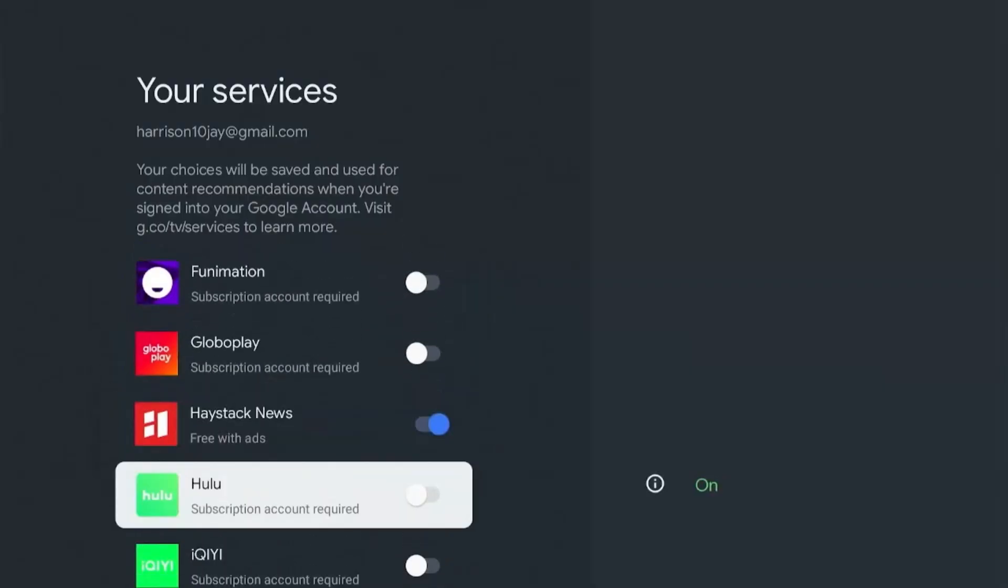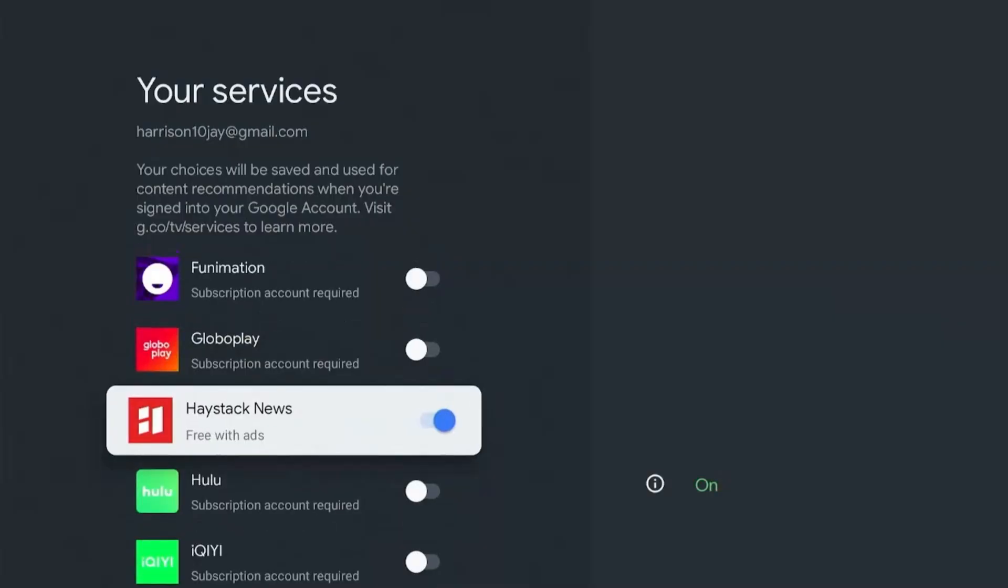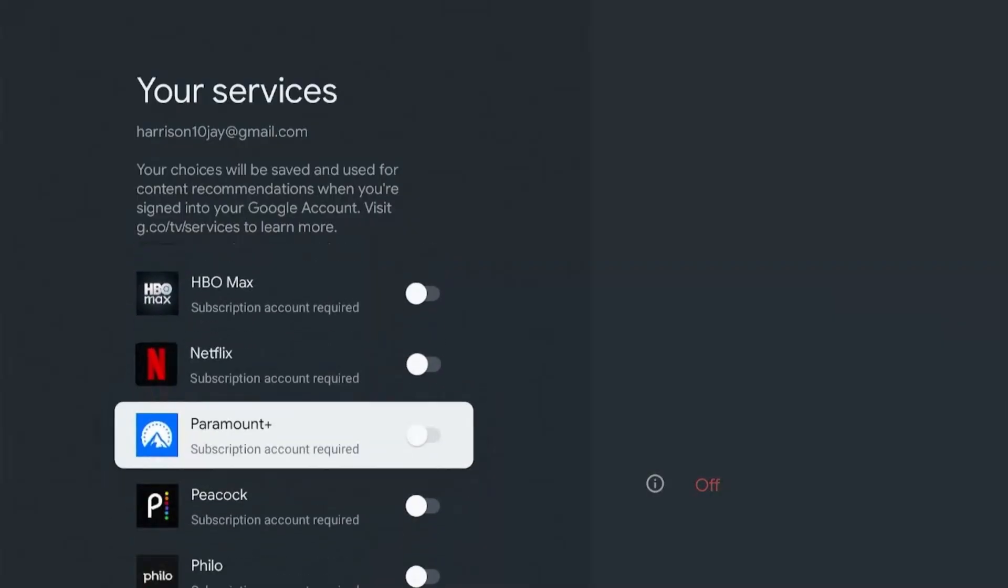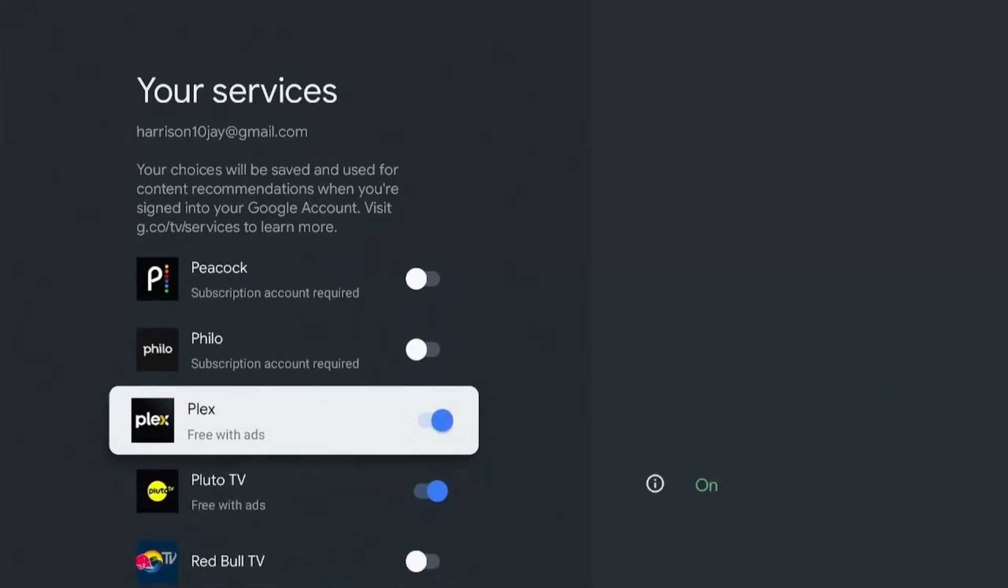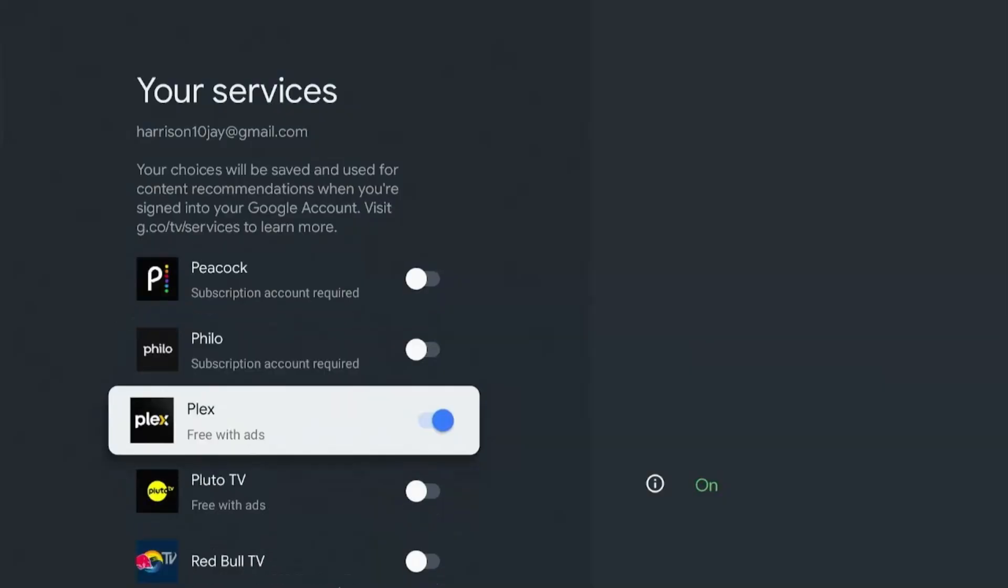So if I scroll down, this app is turned on, which means that content from this app will show on my home screen. So let's turn this off. Now let's scroll down even more and turn off some more of these apps. Turn these two off as well.